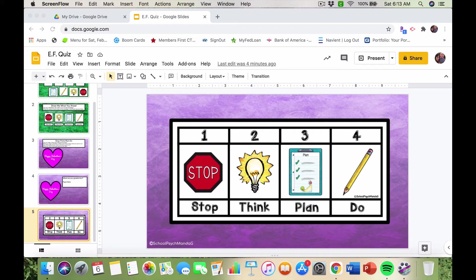For many of my students, I've been teaching them this strategy and sharing it with special ed teachers, classroom teachers, and parents so it's consistent and bridges the home-school connection. We're exposing the child to the strategy on all fronts so hopefully they're able to be more independent and generalize the skill.